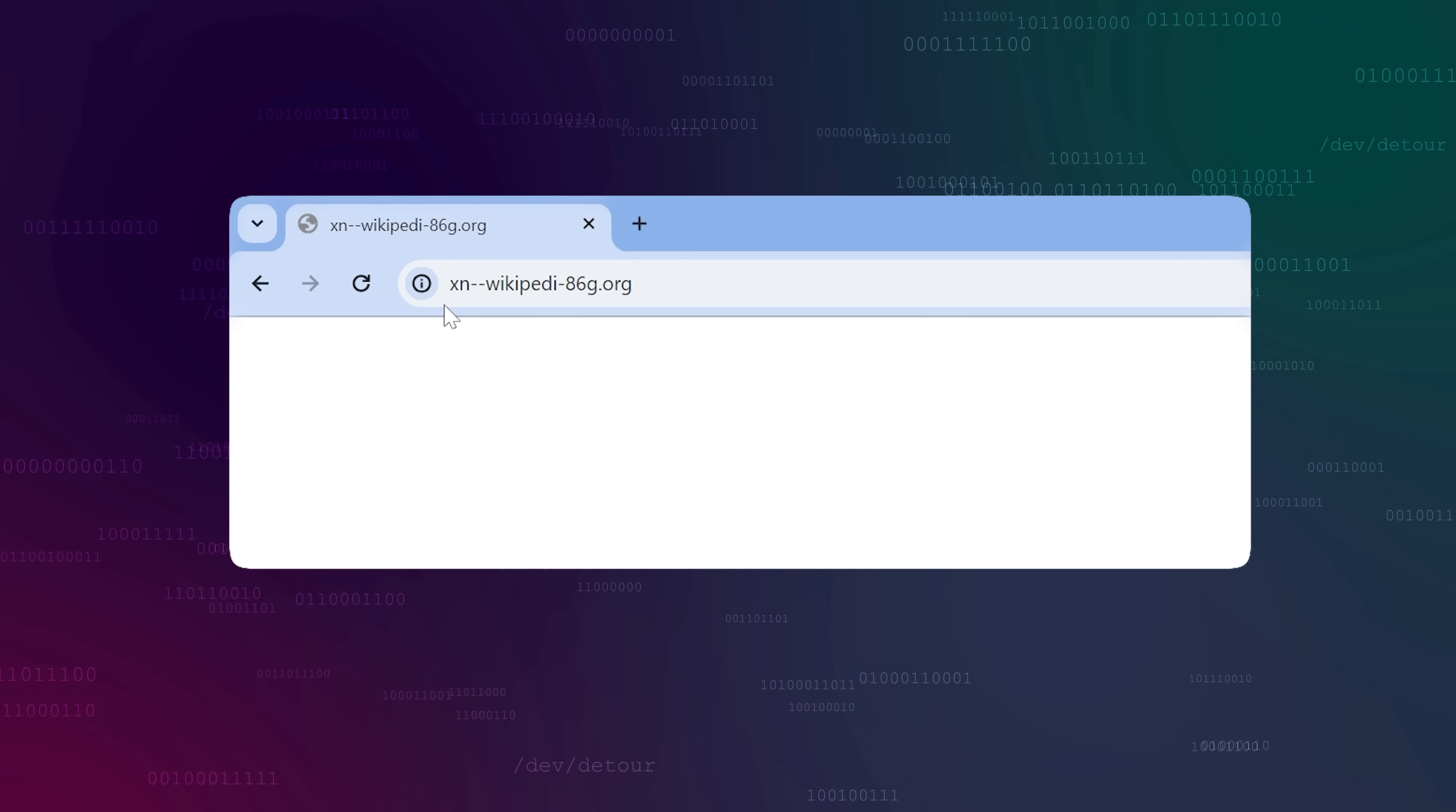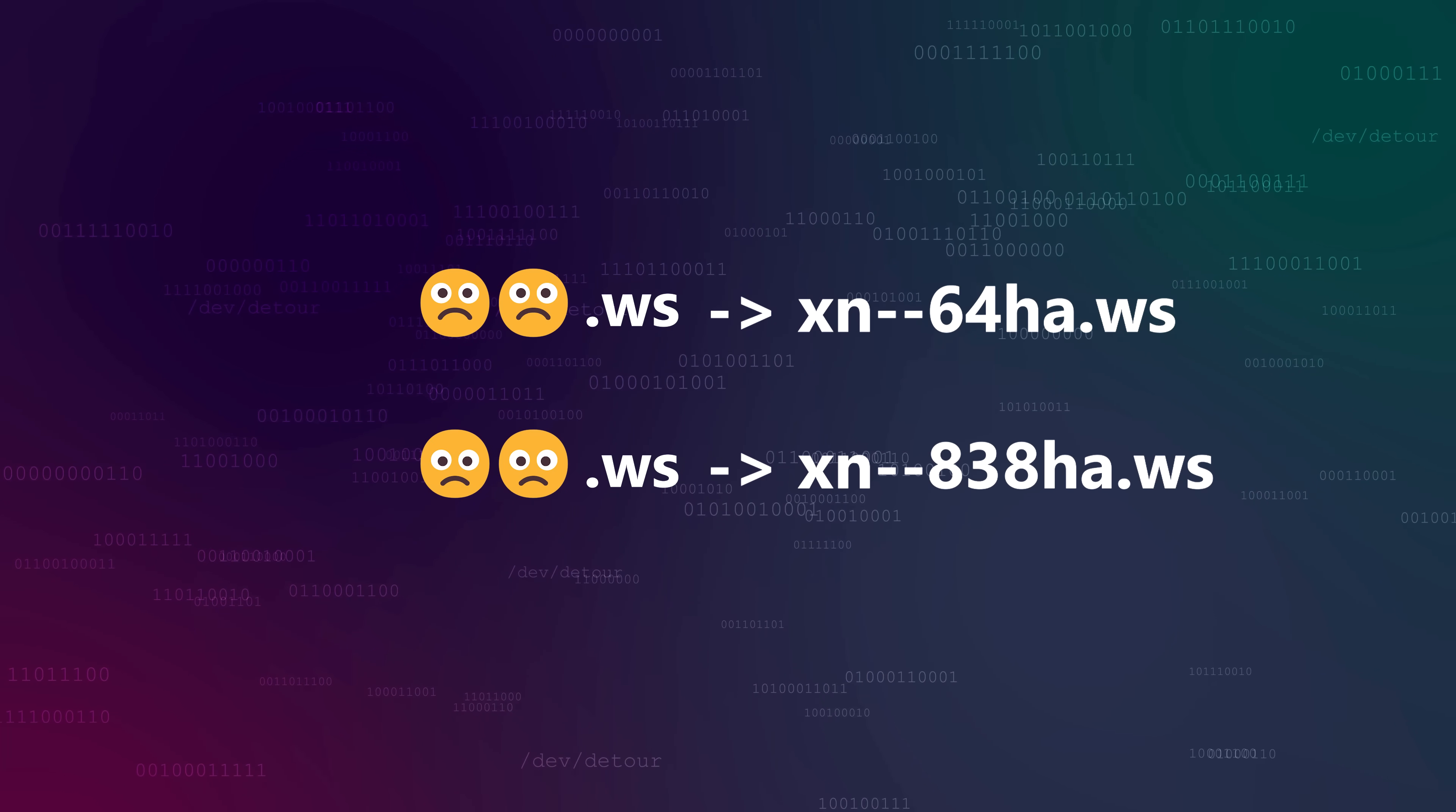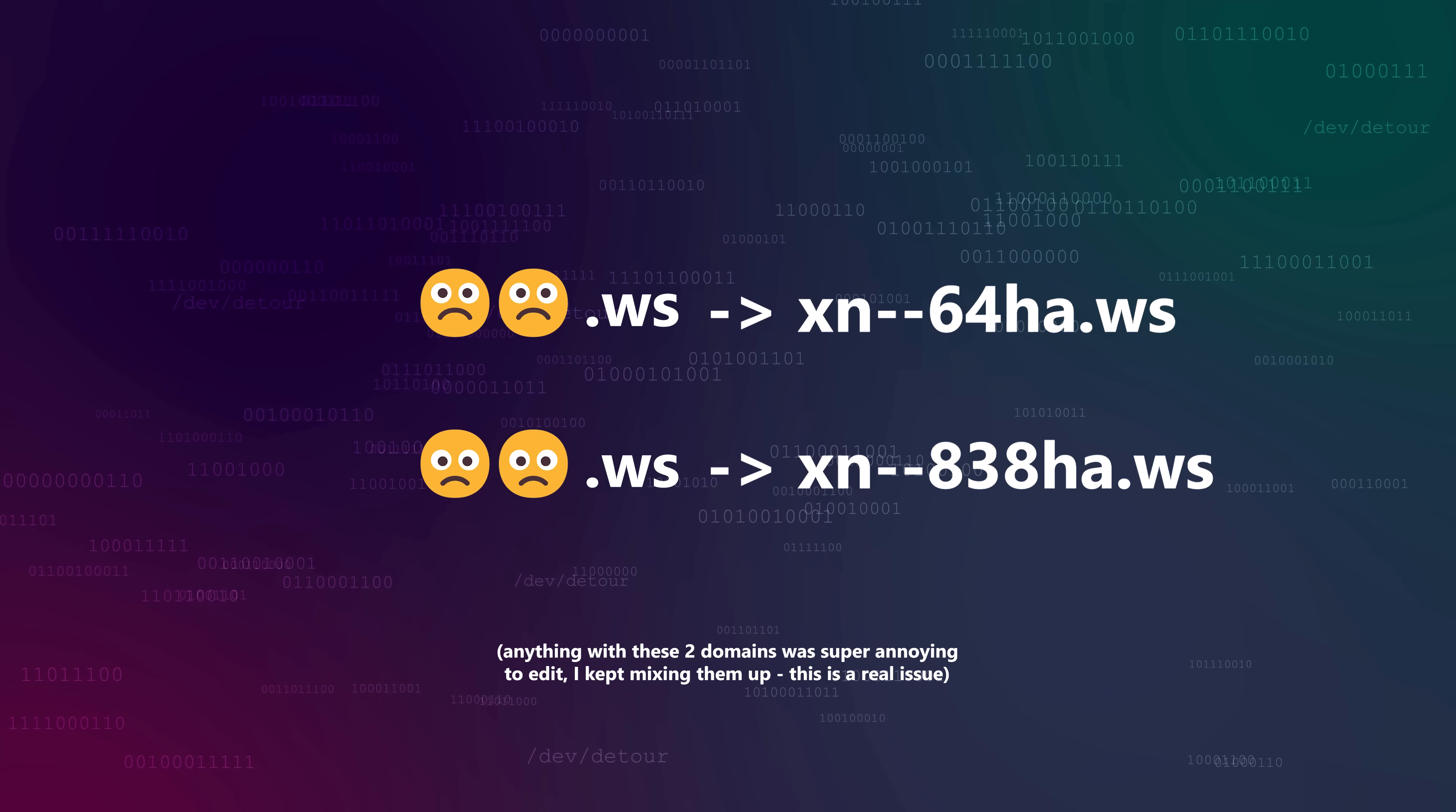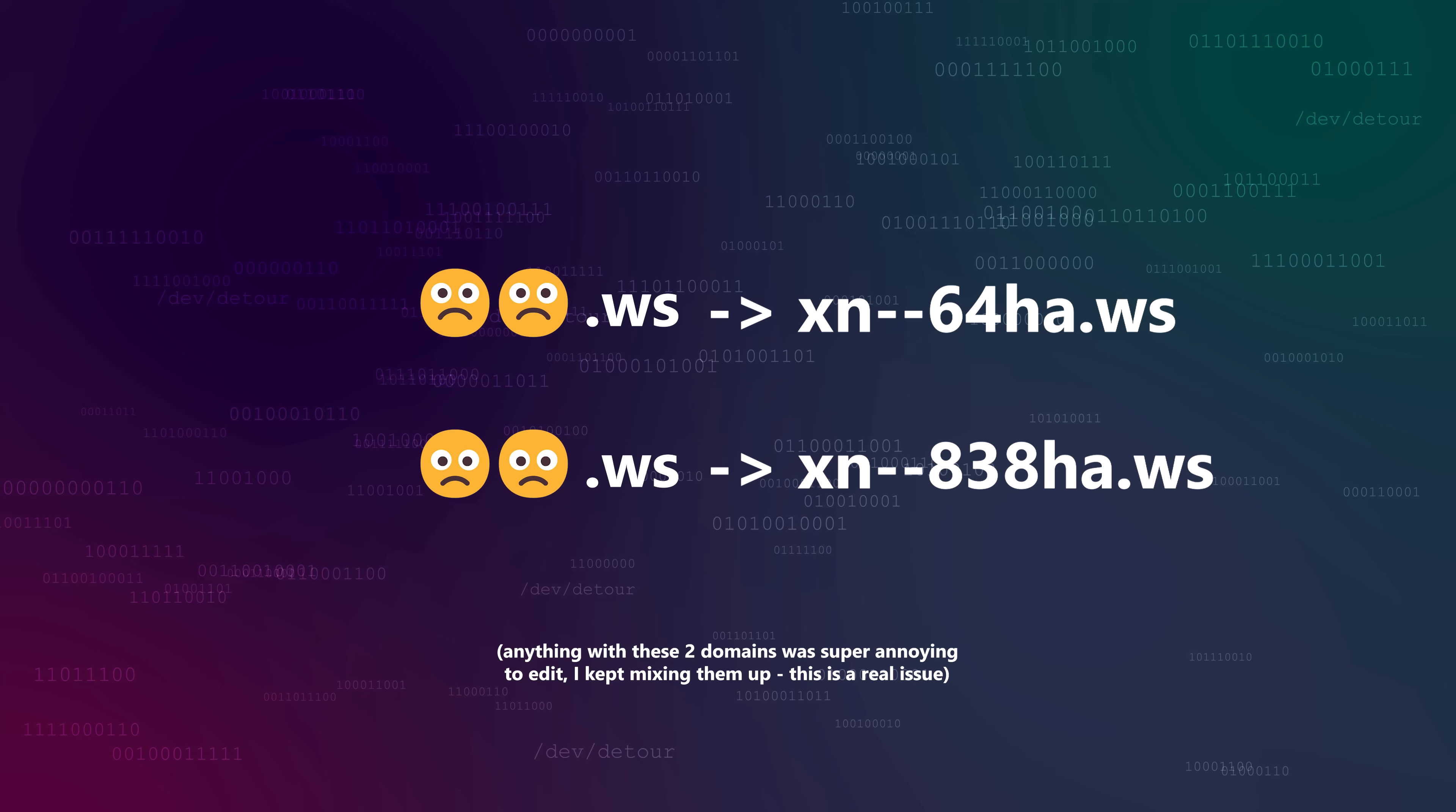But for emoji at least, browsers don't always show you the Punicoded string. Also, think about this for emoji. Even with the Punicoded version available to you, would you be able to tell which is the real domain and which is the malicious one? Between xn-dash-64ha.ws and xn-dash-838ha.ws, you'd have to remember precisely the sequence of letters and numbers for the legitimate domain to not fall victim to a homograph attack.